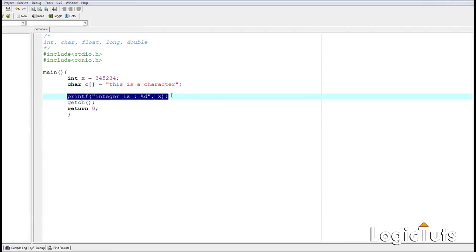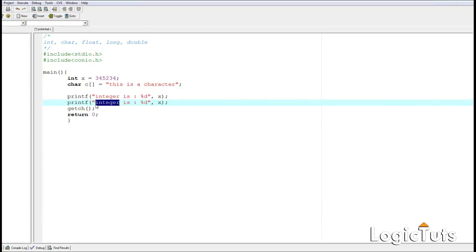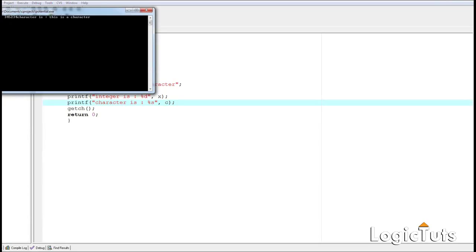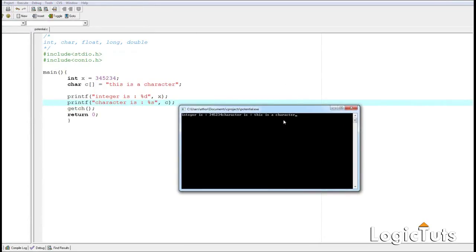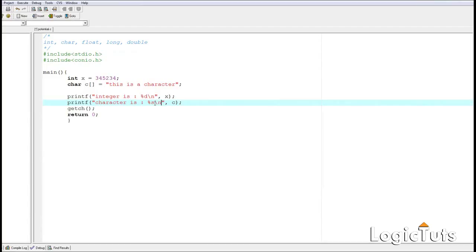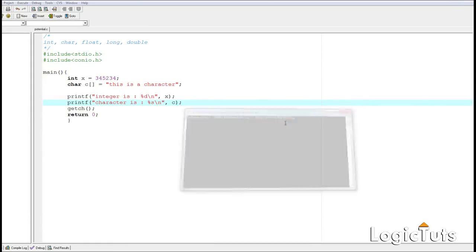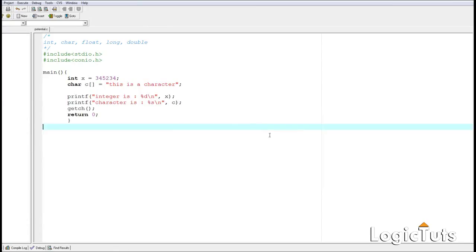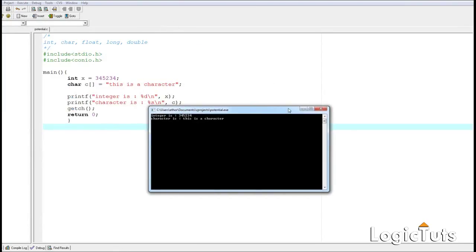Now let's print the character. To print a char value with printf we use %s as the format specifier, then the variable name. Let's test it — compilation is fine and the result shows correctly. We notice two outputs are merging on the same line, so to break lines after a message we use the newline escape sequence \n. We add \n to each line so outputs are separated line by line.